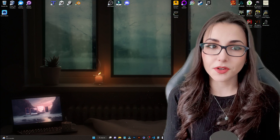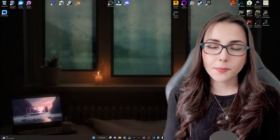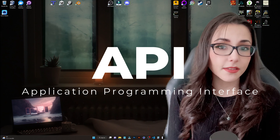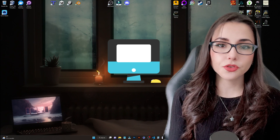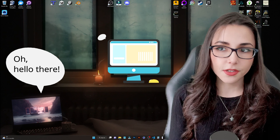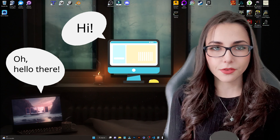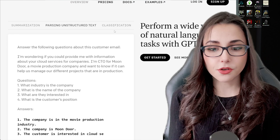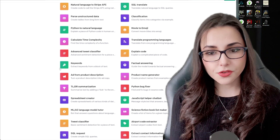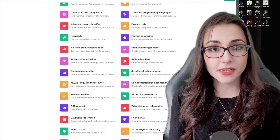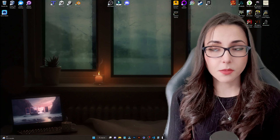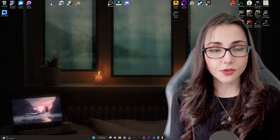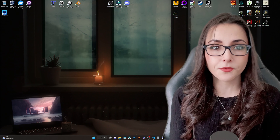We are going to start creating our API. But what is an API? API stands for Application Programming Interface. An API allows two applications to talk to each other through a set of protocols and definitions. For example, you can use the ChatGPT API to create your own applications using the ChatGPT capabilities. In our case, when someone makes a request to our API, they are going to receive a response containing data that we scraped from the web.